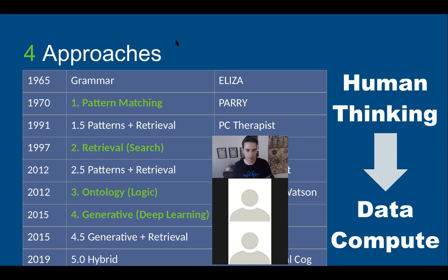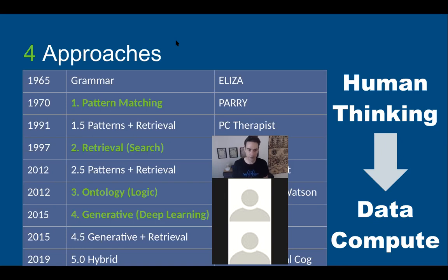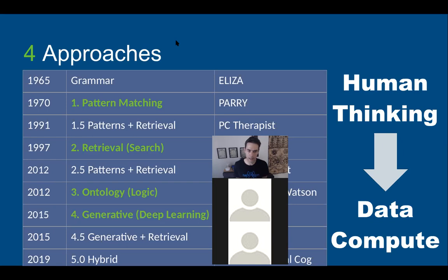That uses a thing called pattern matching. All that required was extracting words from whatever the user said and echoing them back using a template. You guys know what a template is if you've used something like string interpolation or the dot format statement in Python, or if you've used render template commands in Flask. That's what a template is, and that's all the sort of things that pattern matching bots like Eliza and Perry were using back in the early days of chatbots.